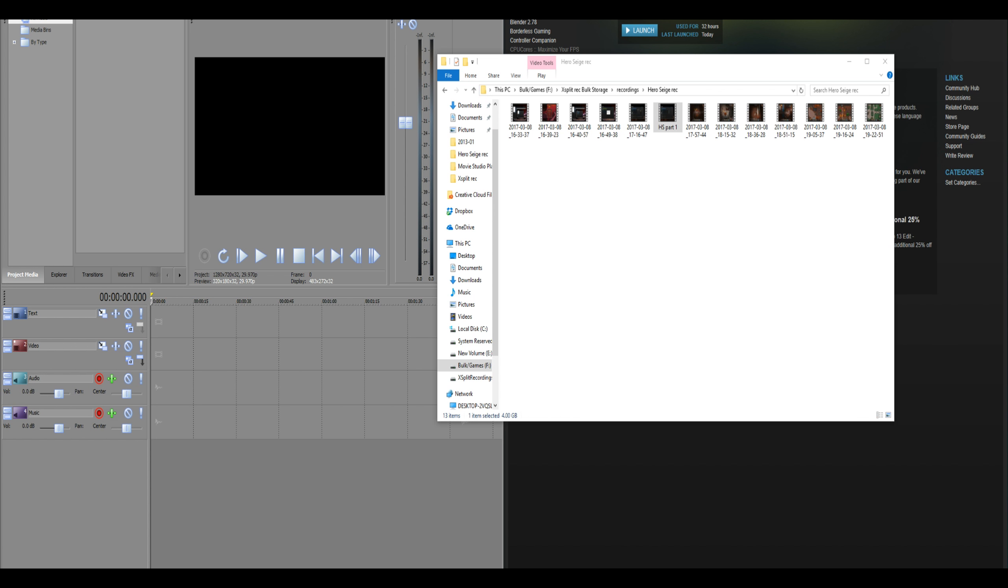The fix should be the same, though the means of navigating to the fix will require a little more work in File Explorer. This is very much a quick fix for anyone having a problem on Steam.